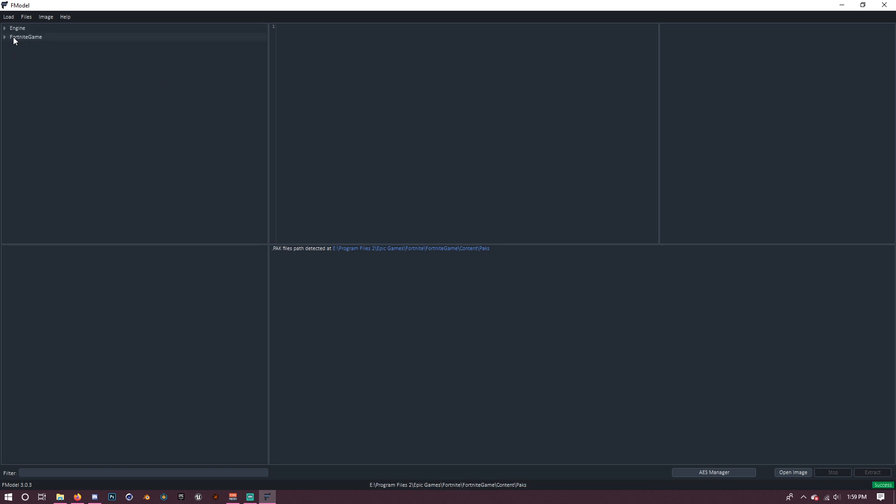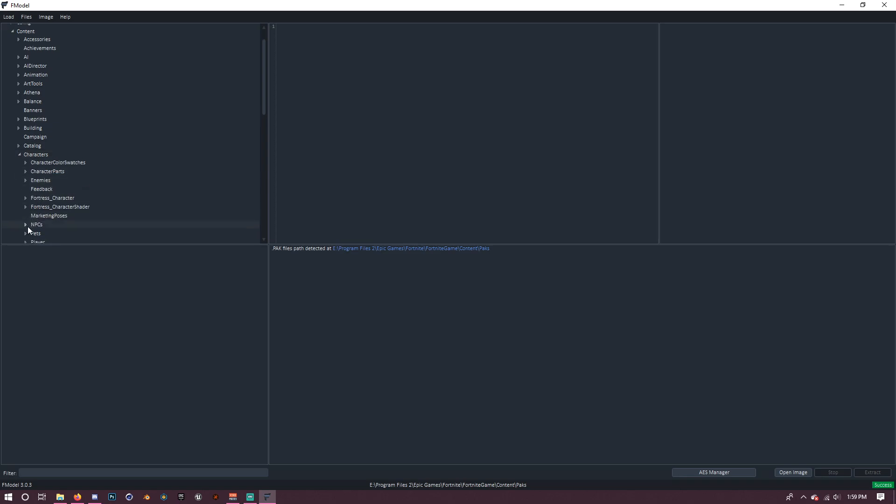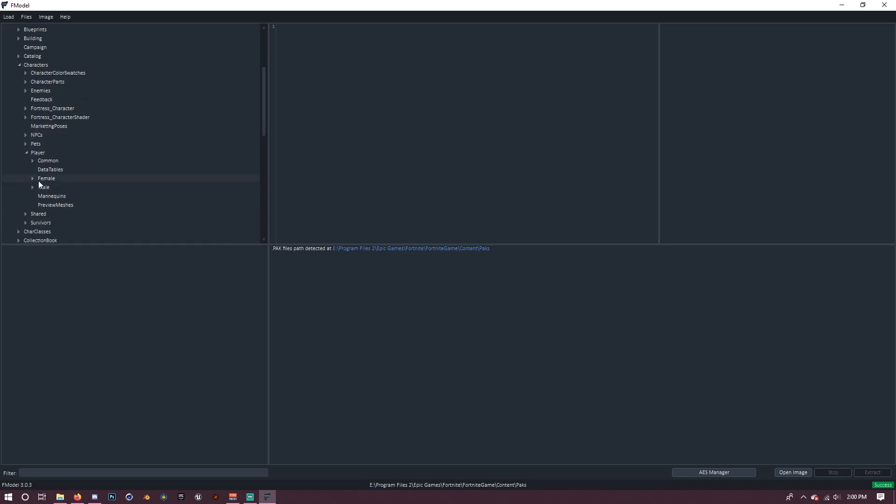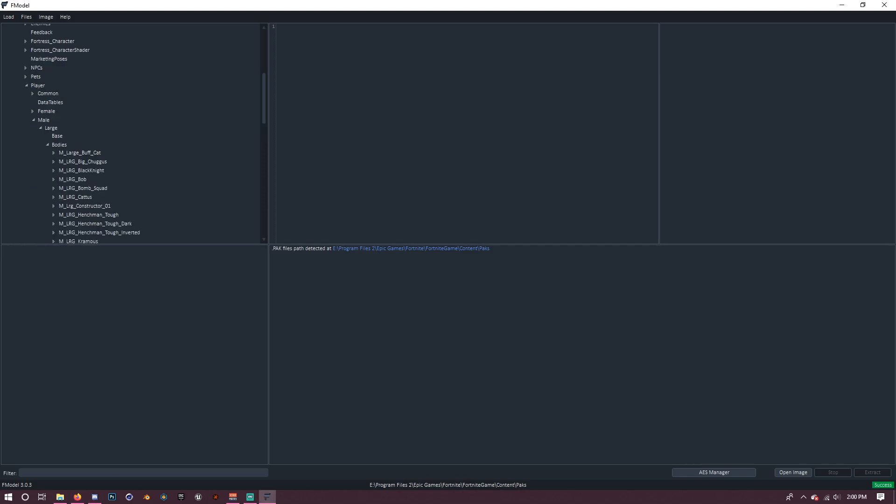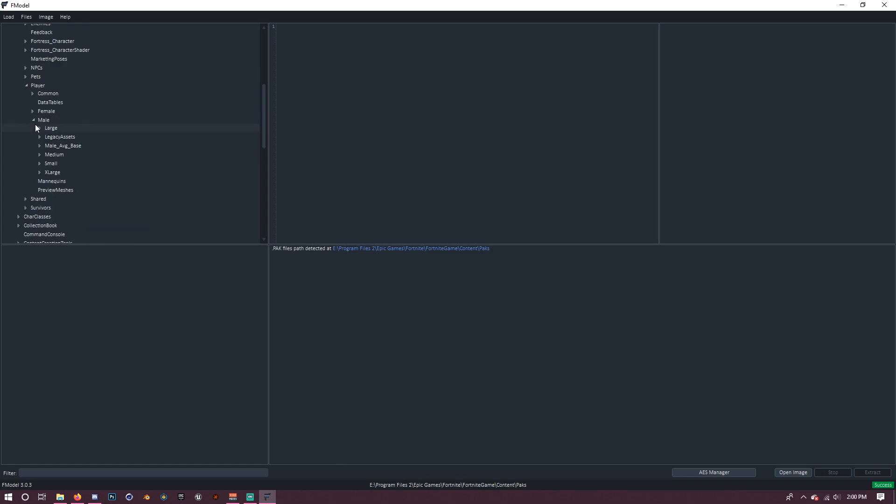Alright, so I'm just going to open up Fortnite game. This is really similar to Umodel, actually. So we can open up characters and player and let me see what skin I should do. Alright, so I'm going to be doing the henchman skin. So he's actually one of the large bodies. So you're going to go into male, large, bodies.